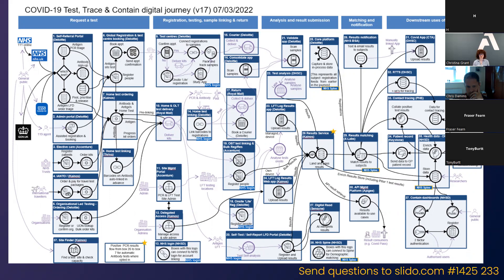That evolution included different referral routes coming on board — self-referral, employer, care homes, prisons, elective care surgery. There was also a time before LFTs — PCR testing only at the start, then lateral flow and mass testing were added. To manage this complexity, they put in place a product owner for this journey — Pete — who became the go-to person to understand all the complexity and changes coming down the line, protecting the team from dealing with that volatility.